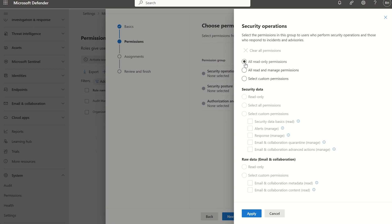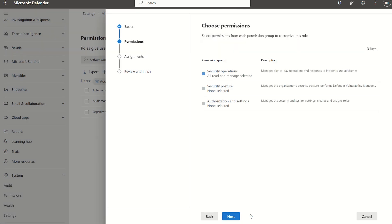We can go into security operations and say I want the security operations tier two team to have all read only permissions across the security operations permission group, or all read and manage permissions, or we can select custom permissions. I'll select all read and manage permissions just for this example and press apply. We can now see the permission group has enabled, you can see the blue icon has appeared.